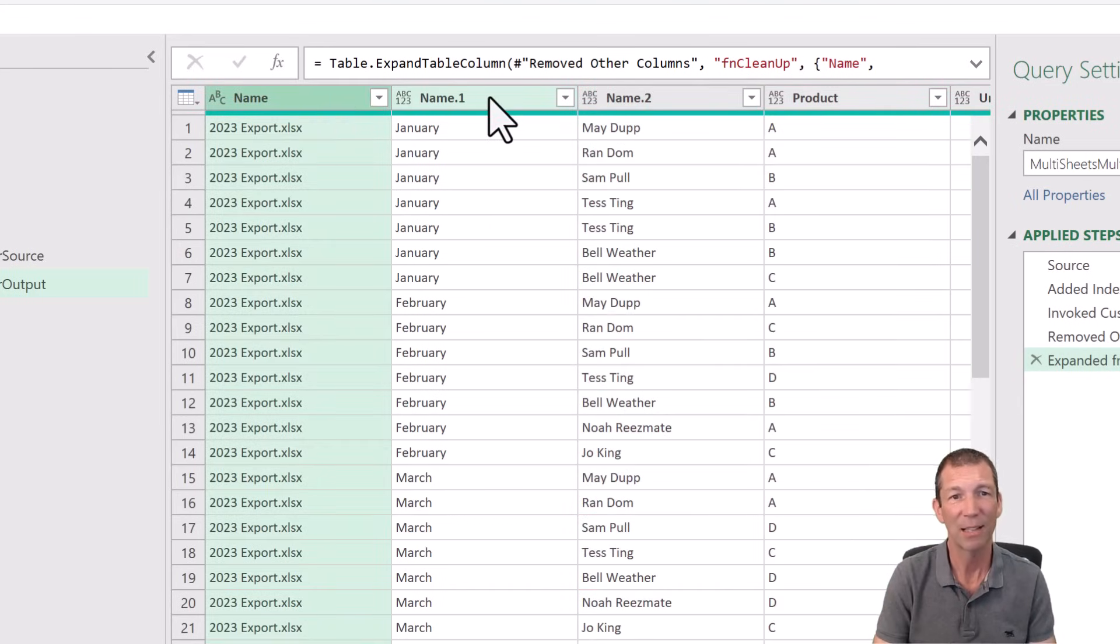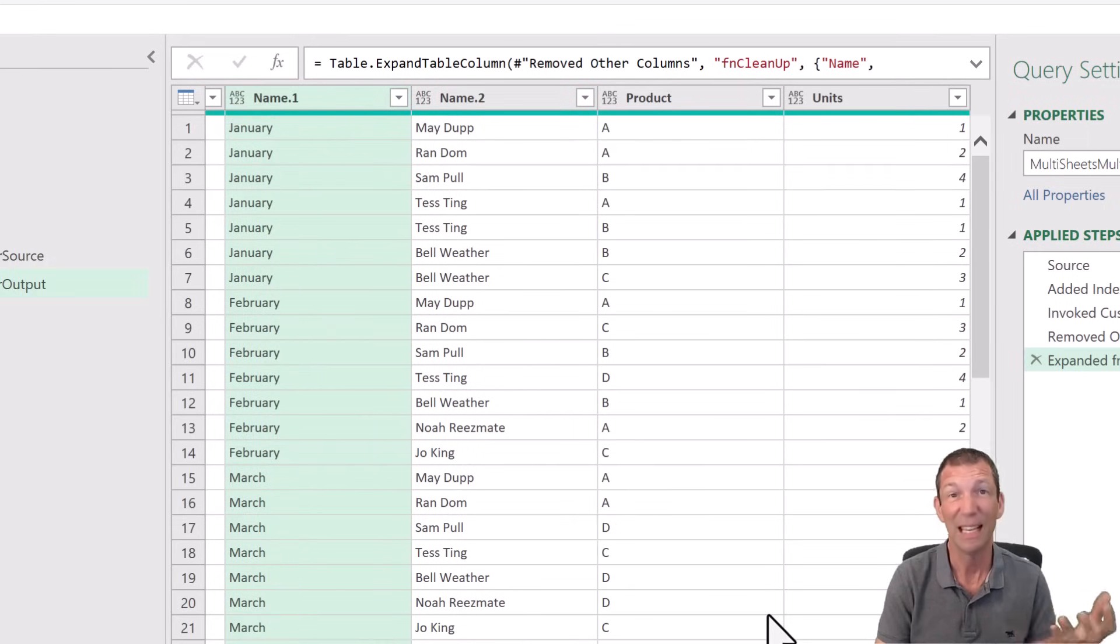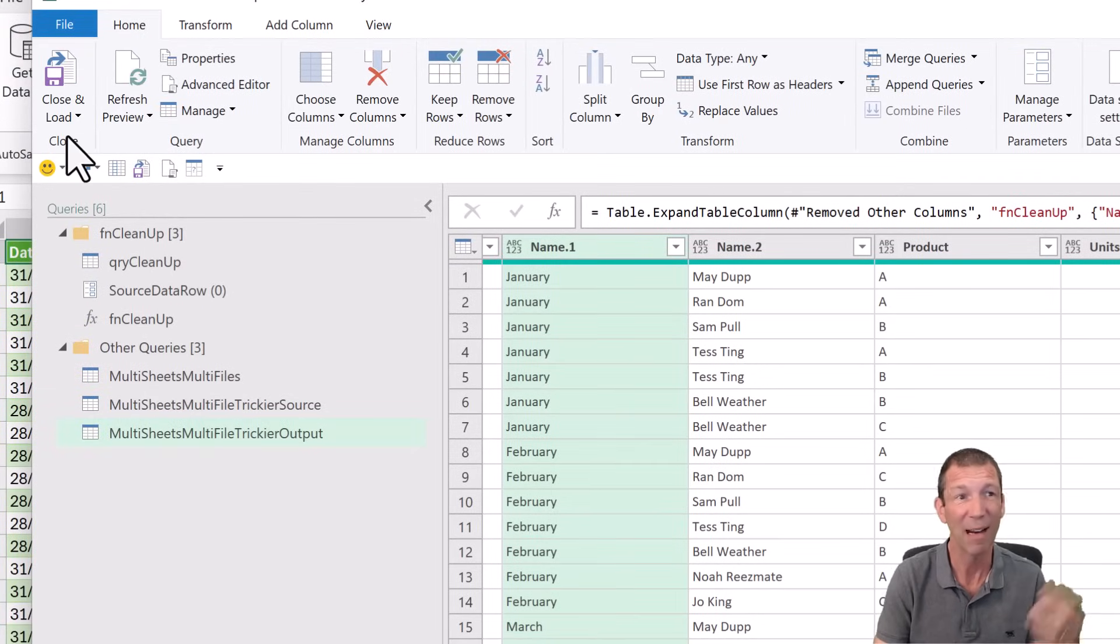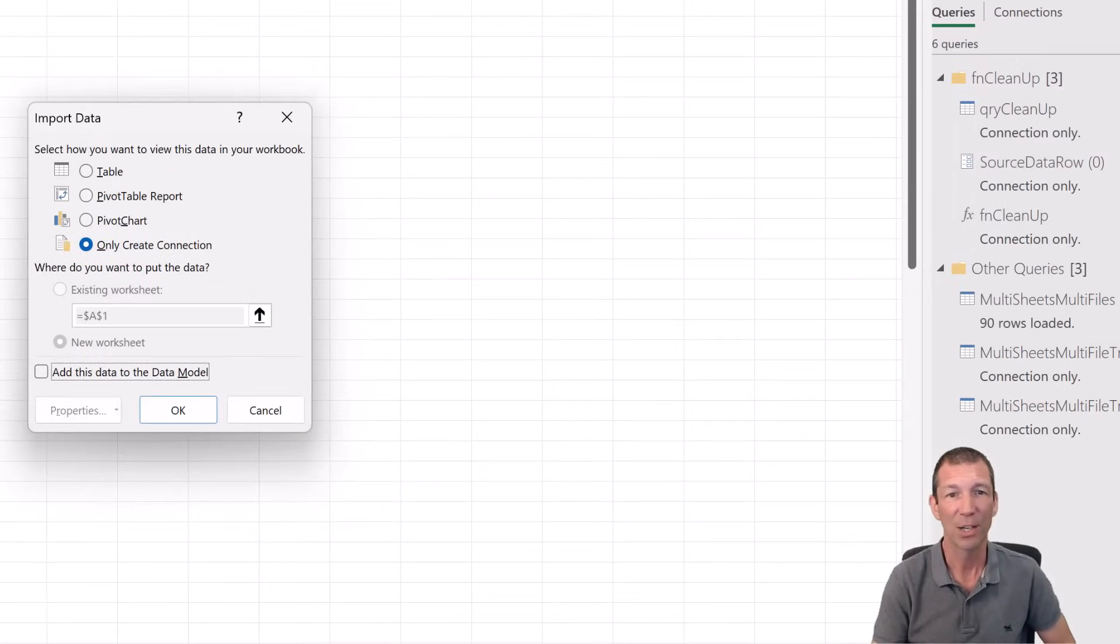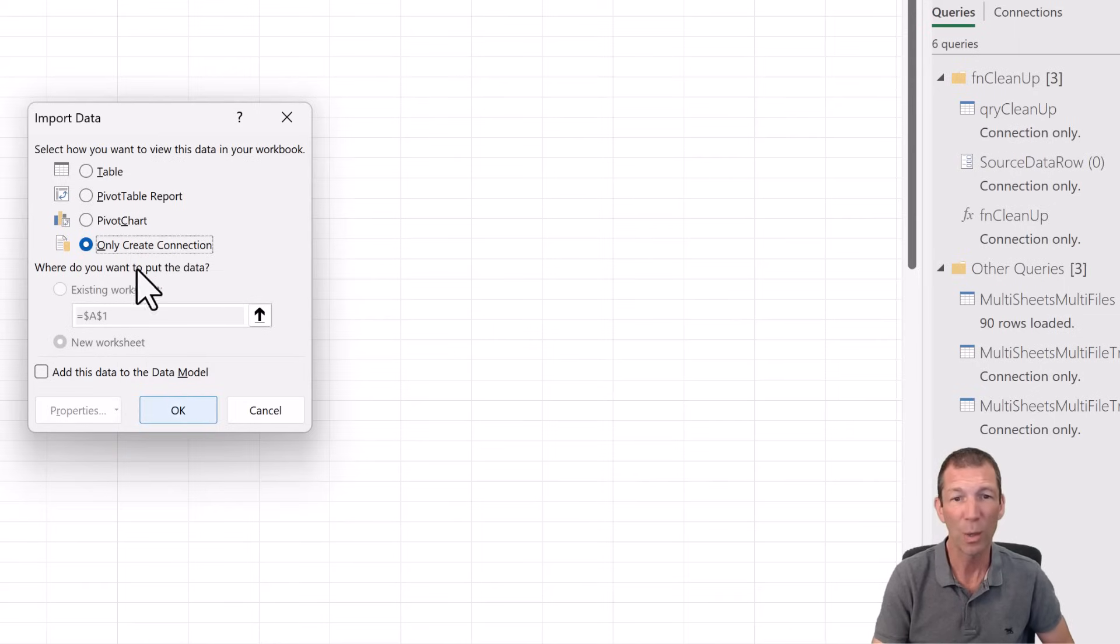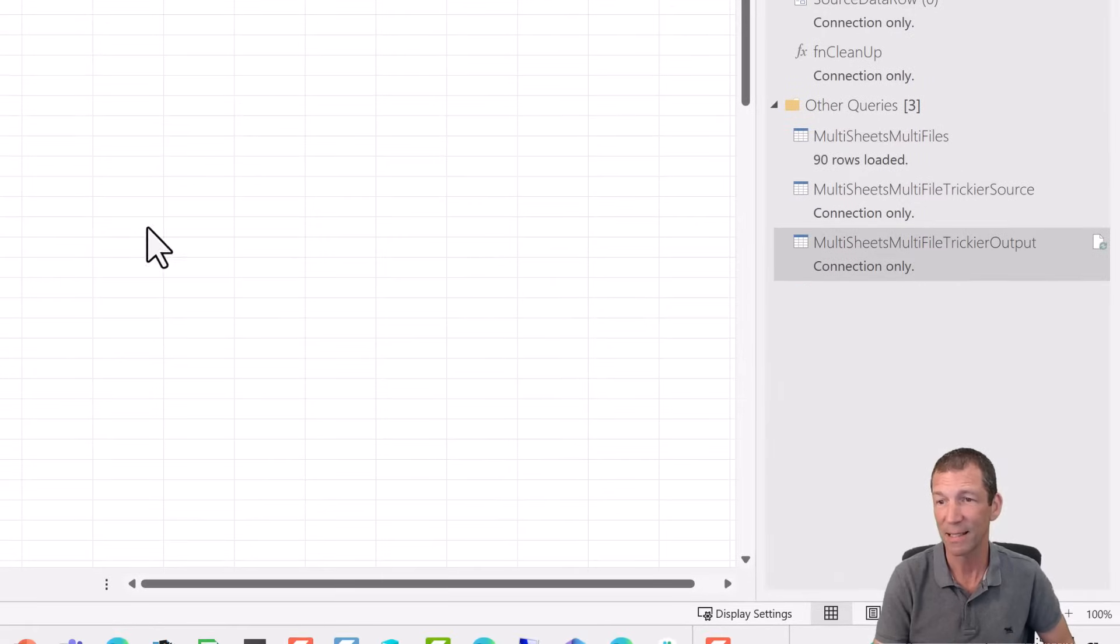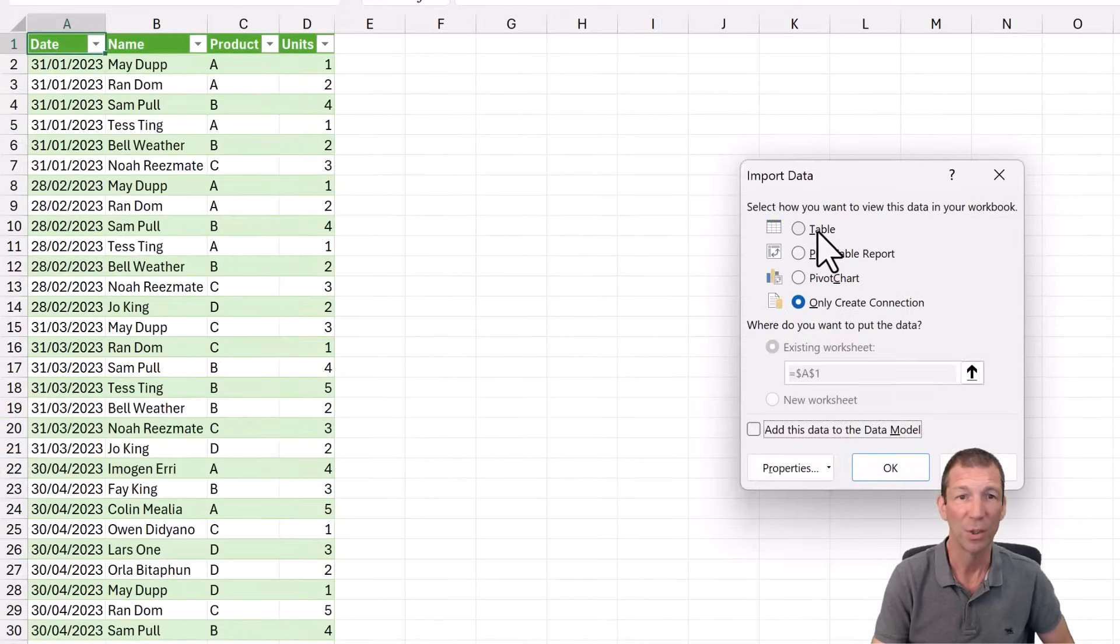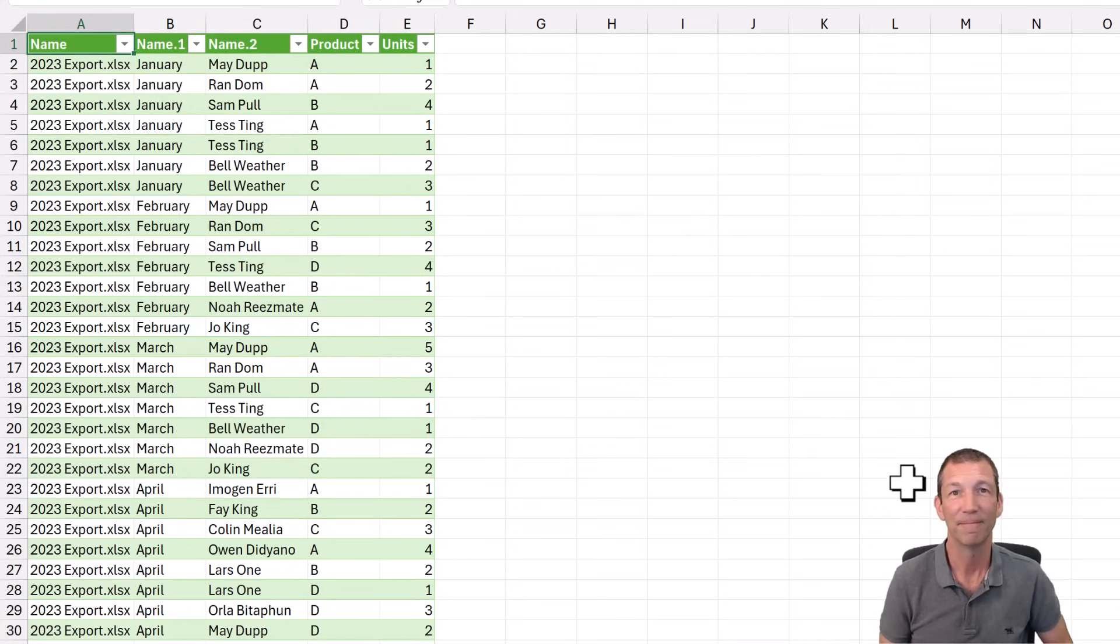And we could do the same thing to grab the date. We could highlight those two columns, use column from examples. And then we can load this data to the Excel sheet using home. I would recommend closing a load to connection only. Step one, connection only. Because you do not want to load this query cleanup, that source data row, that function. You only want to load the output. So go connection only first. Then over on the right hand side, go to the output sheet. Right click load to. And load it to a table or the data model or whatever. I'll go to a new worksheet for this one and click OK. And there's my cleaned up data.